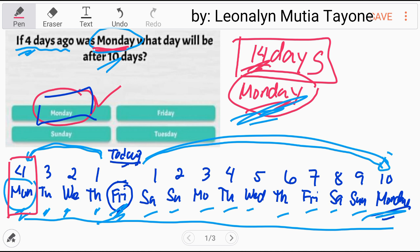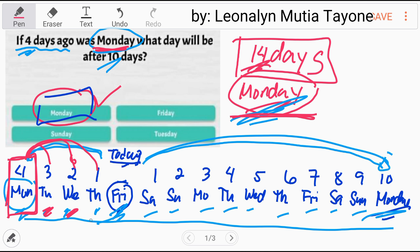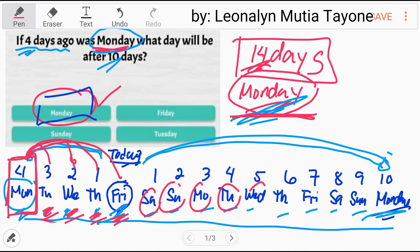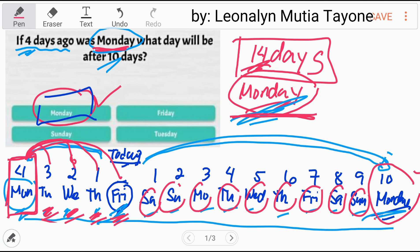If that day is Monday, after 14 days it's still Monday. You see, this is Monday. After 14 days: after 1 day is Tuesday, after 2 days is Wednesday, after 3 days is Thursday, after 4 days is Friday. Counting 1, 2, 3, 4, 5, 6, 7, 8, 9, 10, 11, 12, 13, 14 — day 14 is Monday. So after 14 days from Monday, it's still Monday.